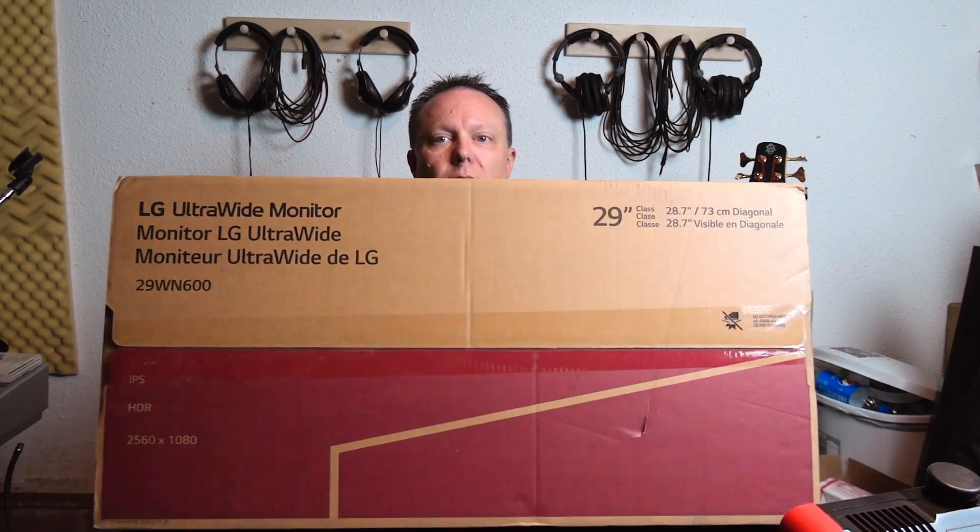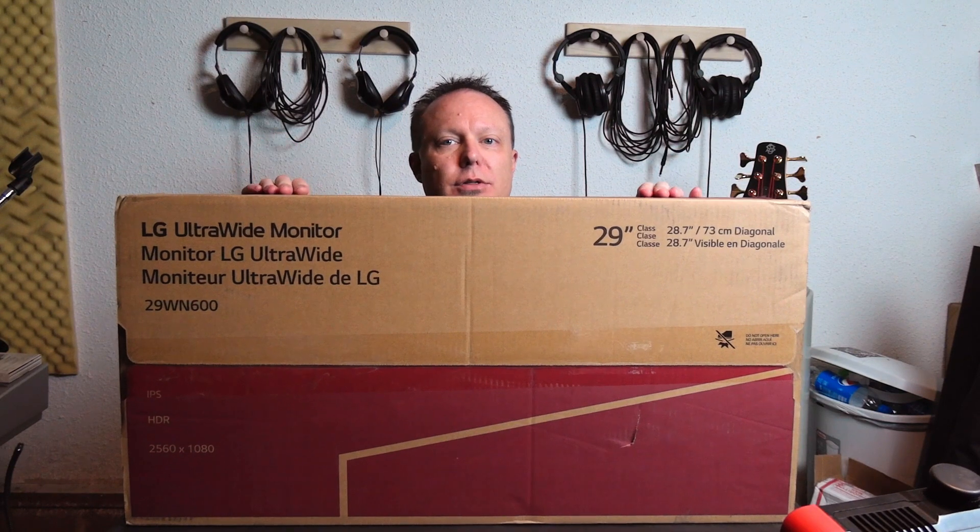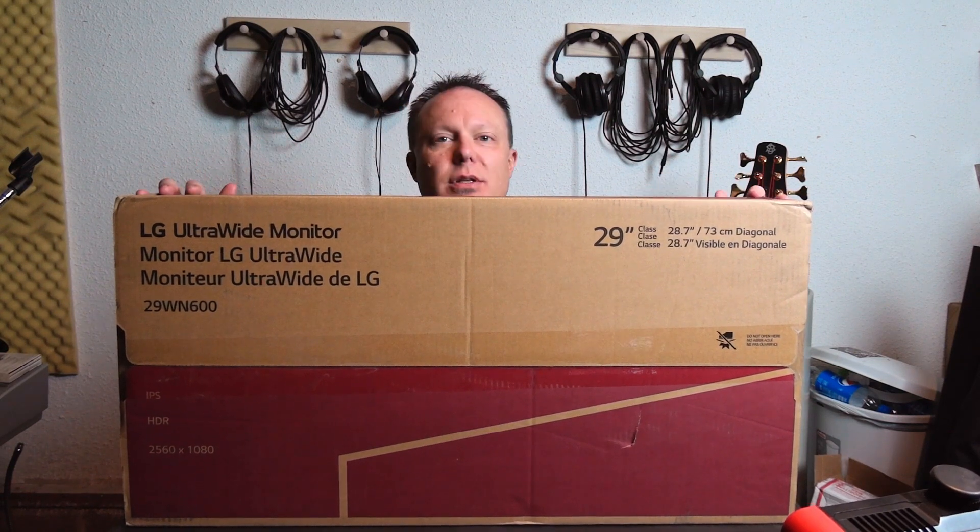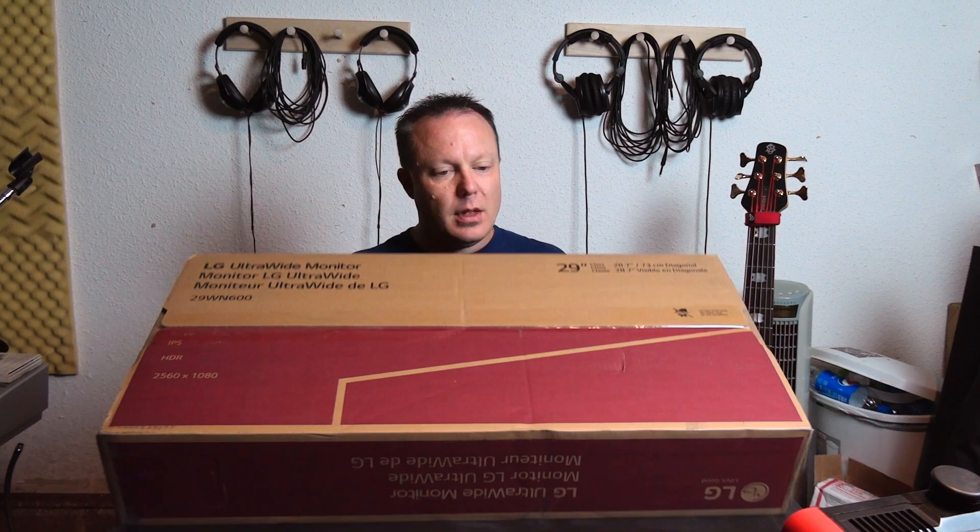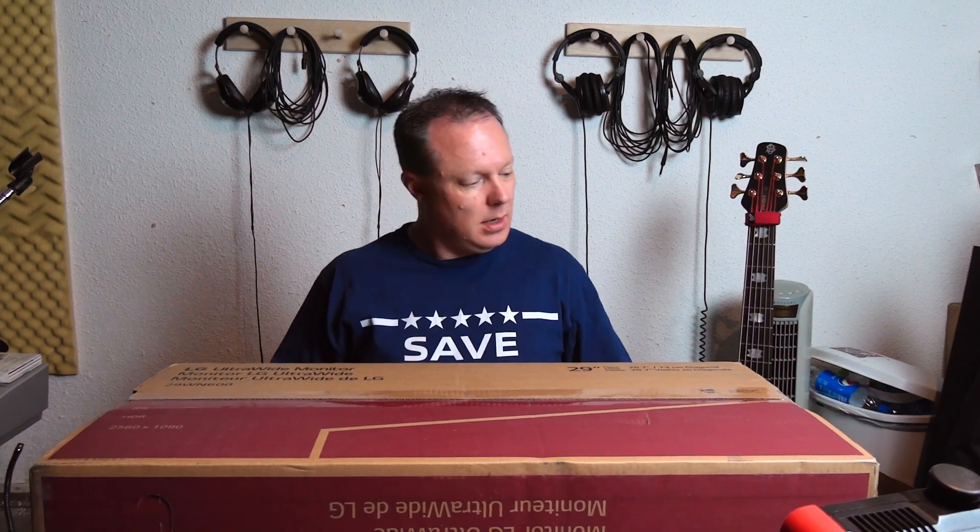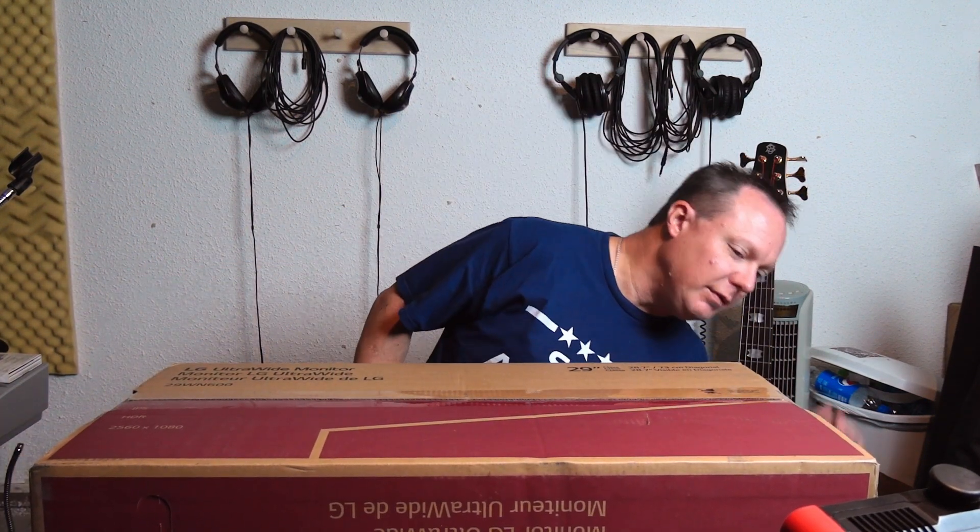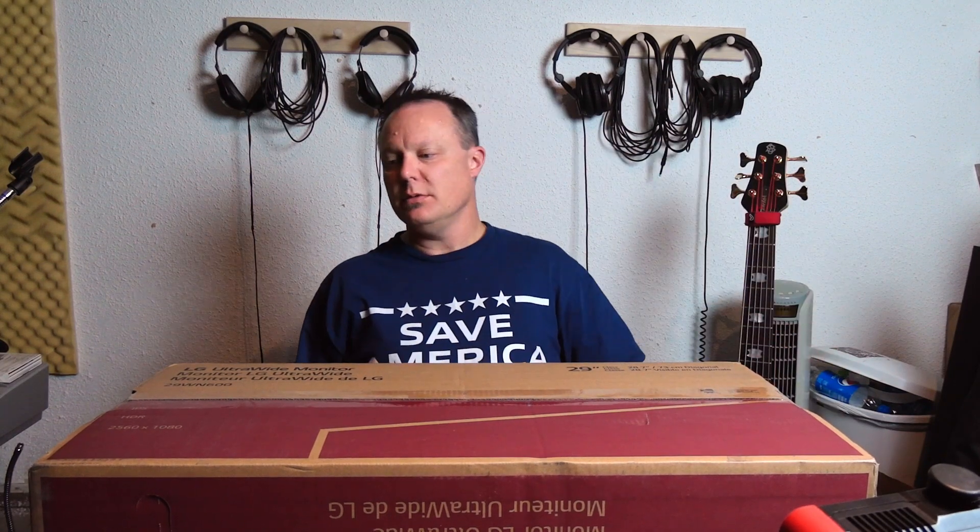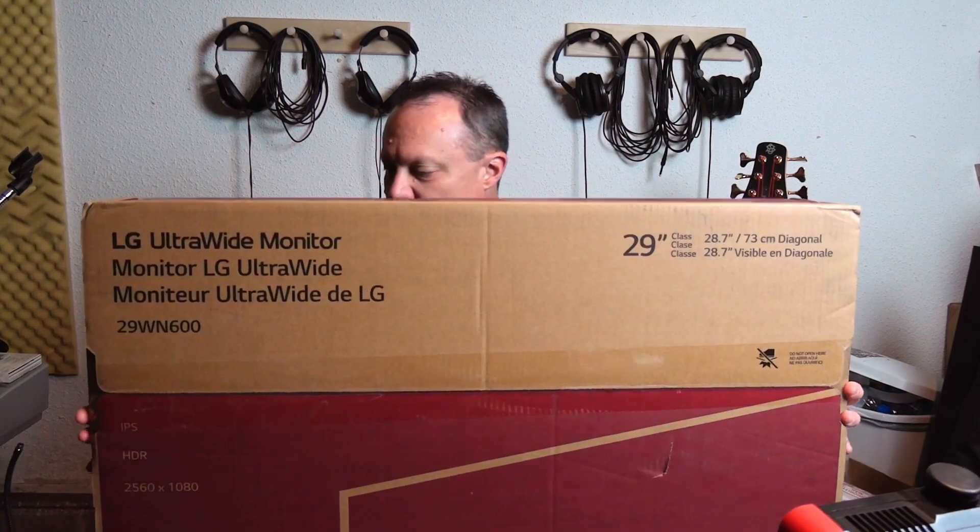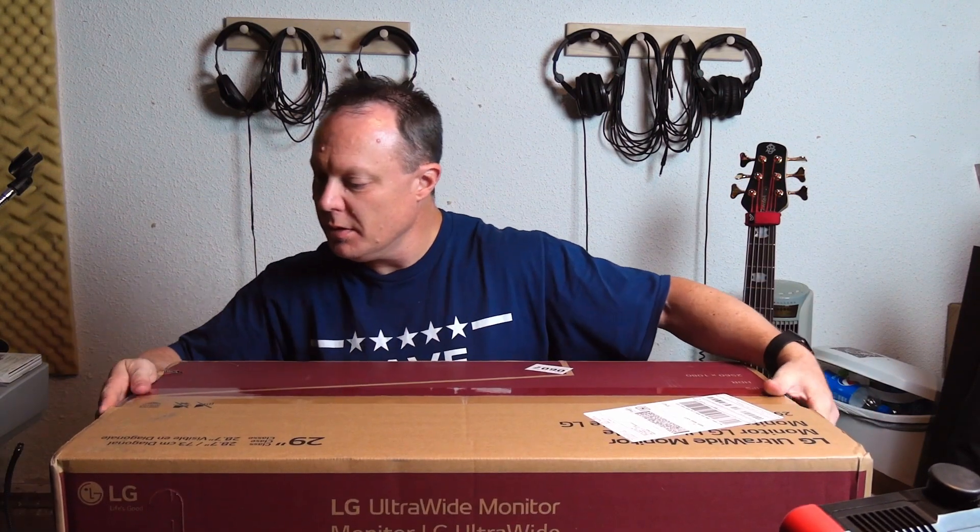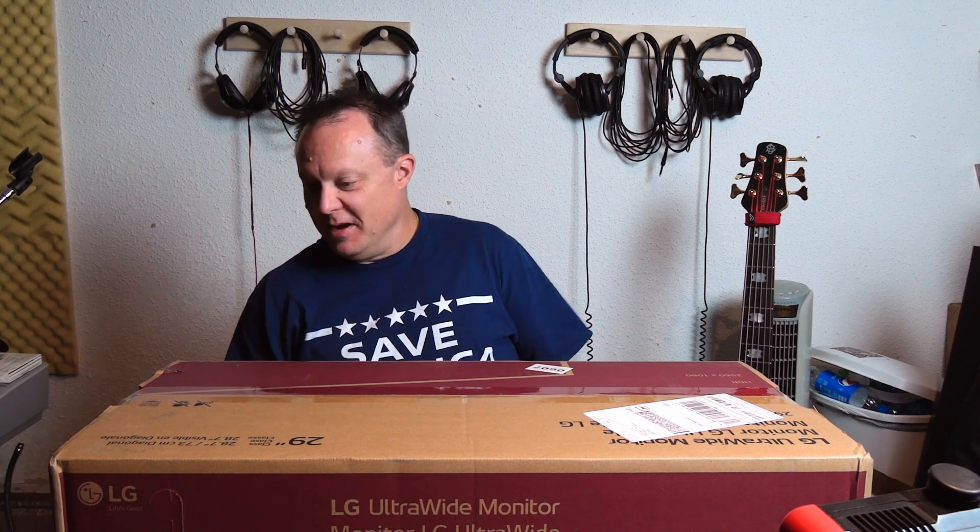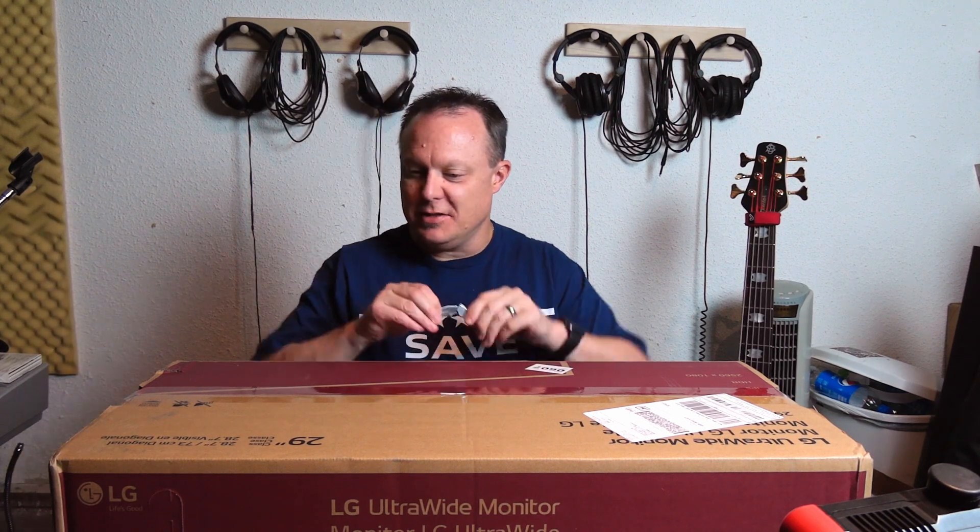So let's get it unboxed and see what we got. Right now I do believe this is the bottom so let's open it from this side. Maybe I'm right, maybe the box is not lying, let's see what we got.